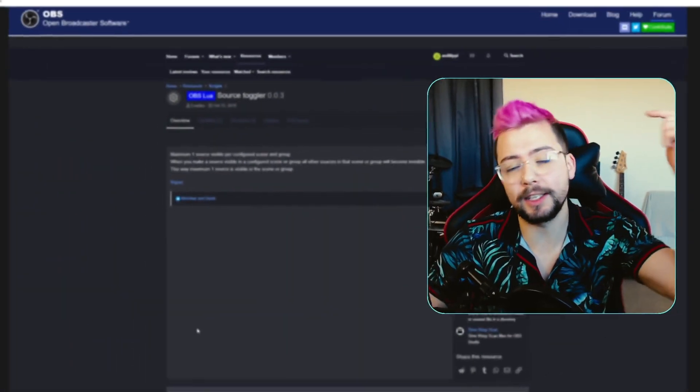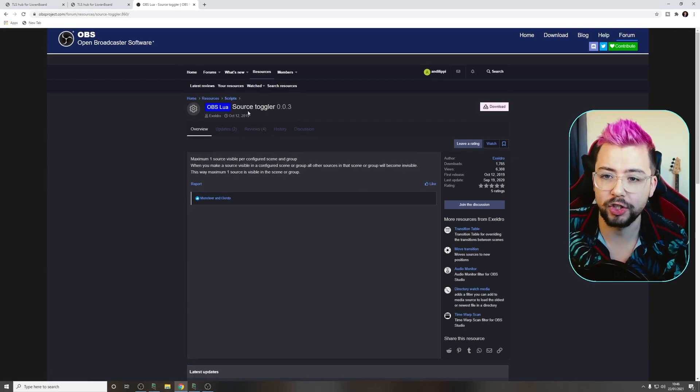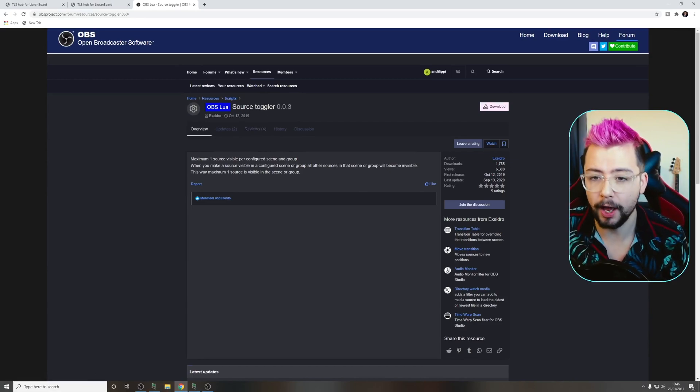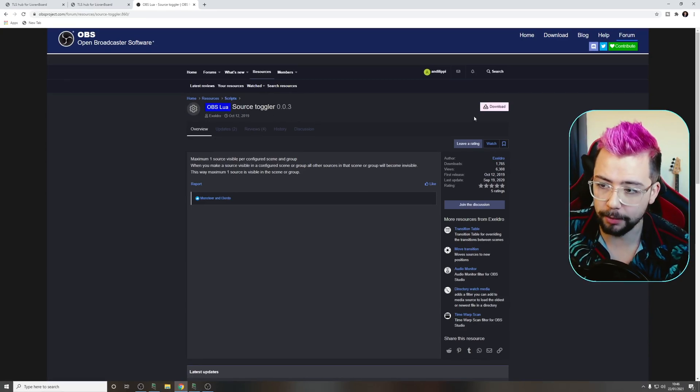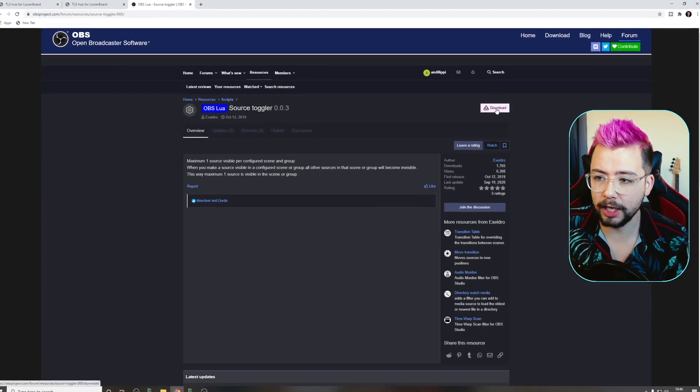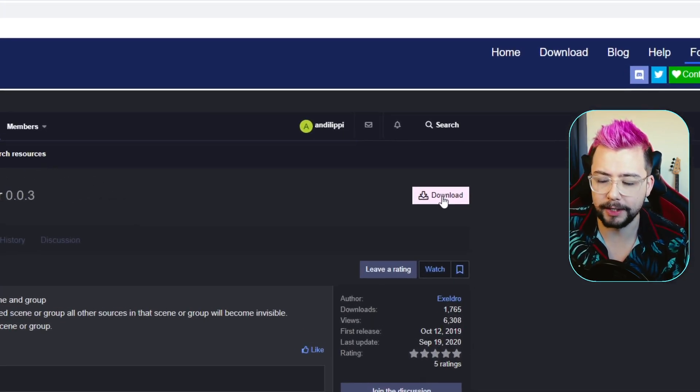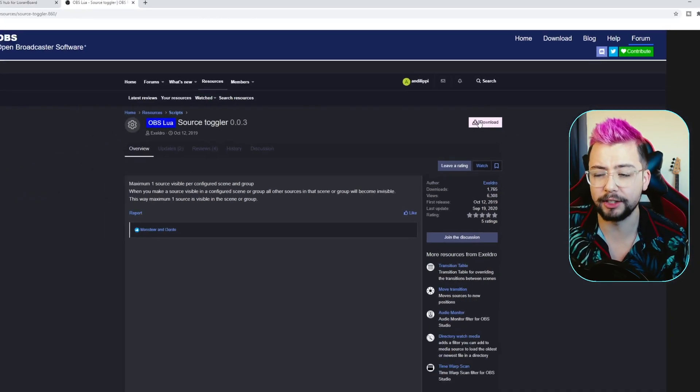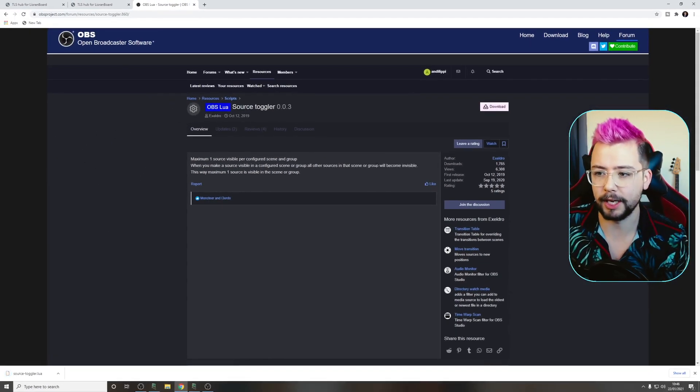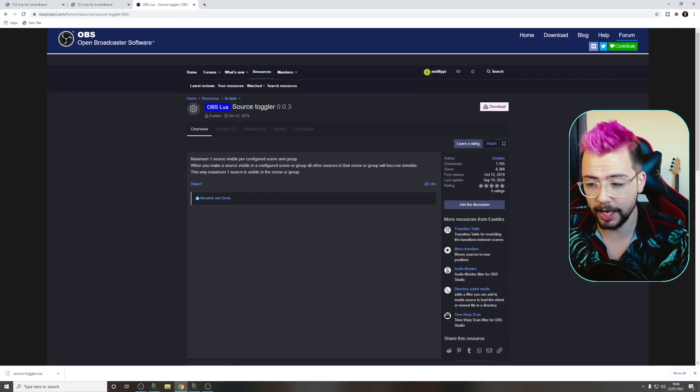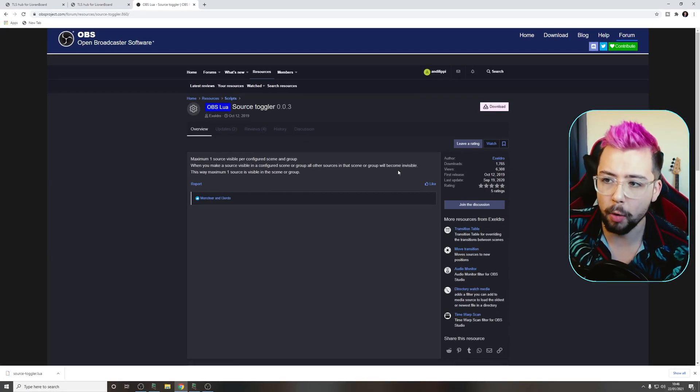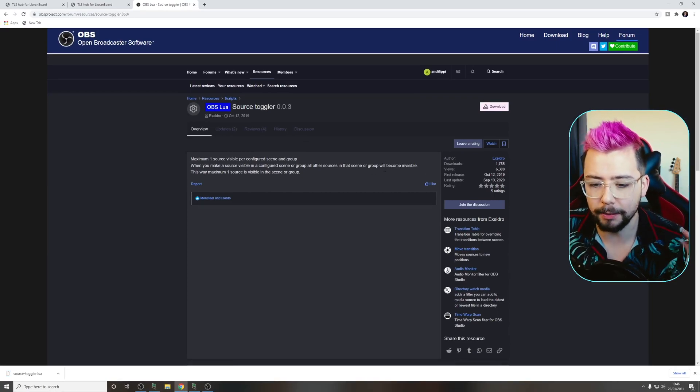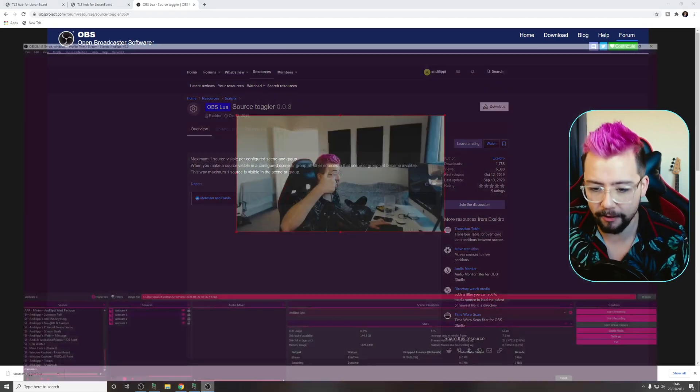Right, so the first thing we need to do is head on over to the OBS website just here. The link is in the description down below, and download this SourceToggler OBS LUA script. Just click in the top right-hand corner and press download. It's a super tiny file, it'll take a couple of seconds to download. Make sure to leave Acceldro a rating as well, because it makes the best OBS plugins ever.